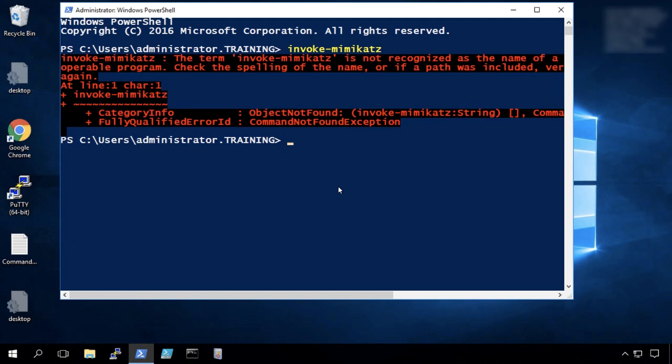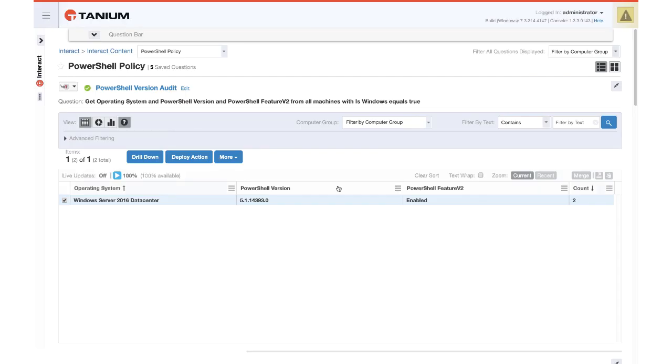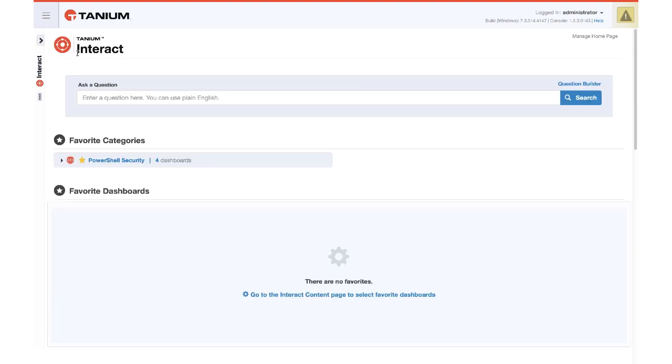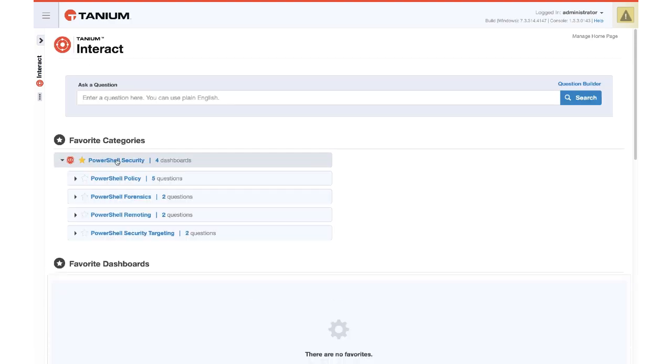However it does now appear in the logs. So we would find invoke meme cats in all those locations that we just looked. So what we will do next then is we're going to go back to the Tanium console and now we're going to use the interact PowerShell security dashboard in the next segment. We will go find these commands that were executed on the machine.